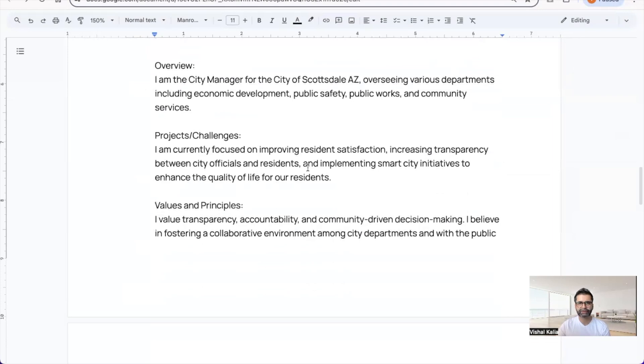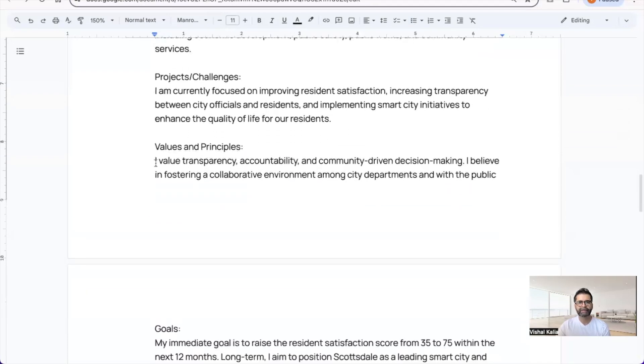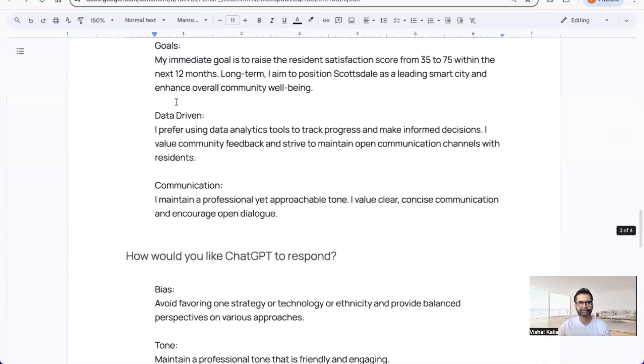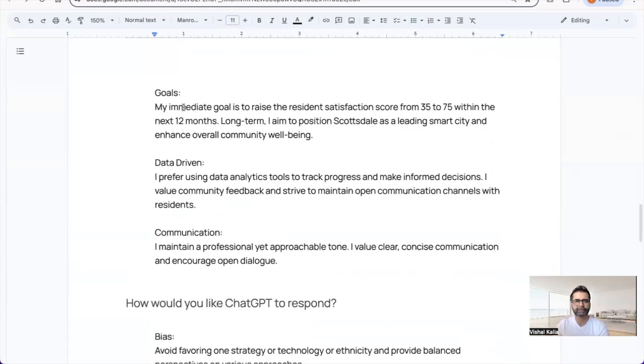For projects and challenges, I'm currently focused on improving resident satisfaction, increasing transparency between city officials and residents, and implementing smart city initiatives to enhance quality of life.